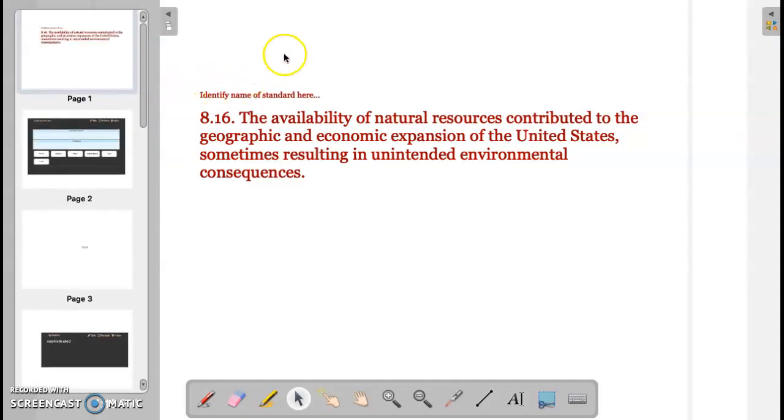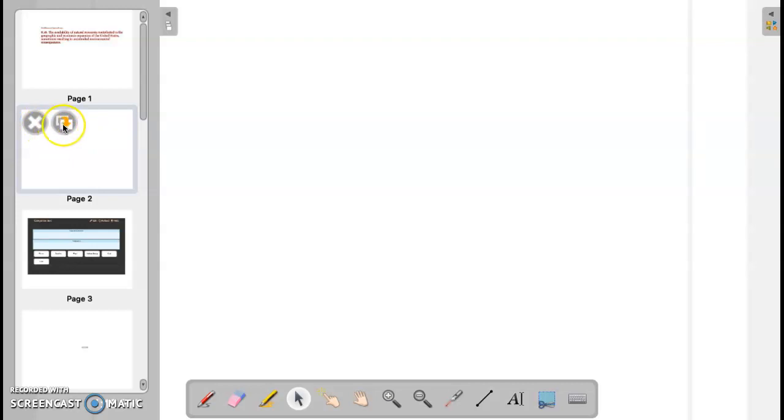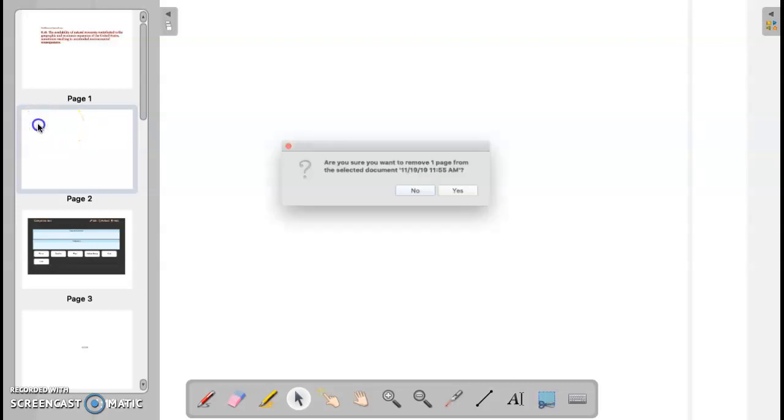To add a new page, you simply go up top and select new page. And that will give you just a blank page. As you can see right here, you can go ahead and manipulate it any way you want, erase it, get rid of it. You just hit the X. If you would like to copy it, you select this option here.